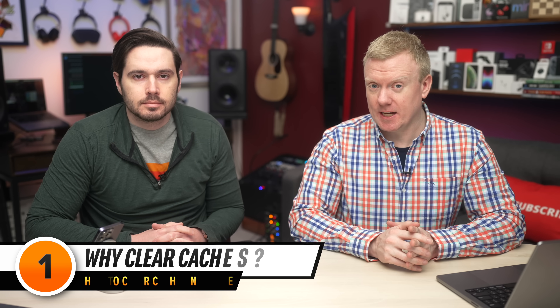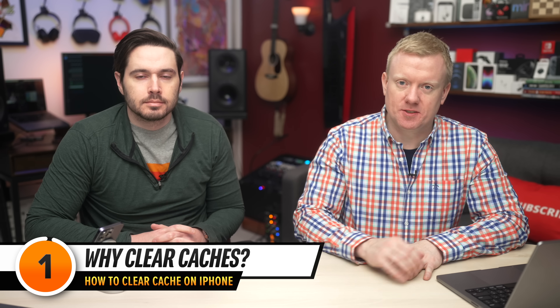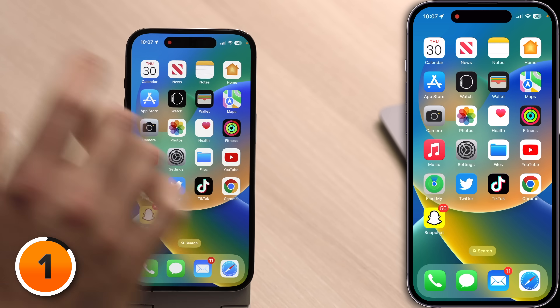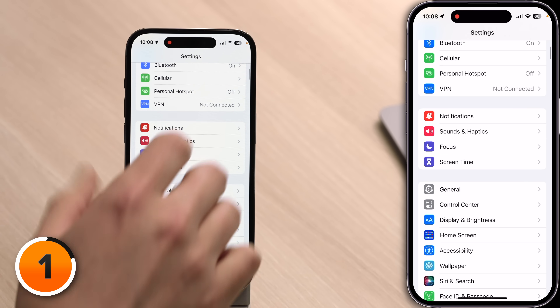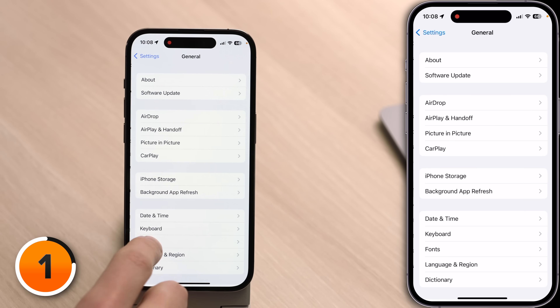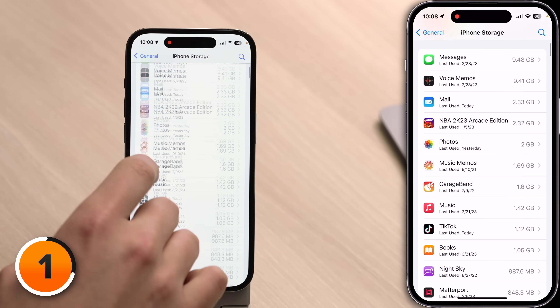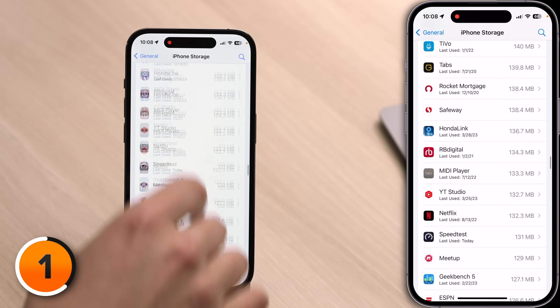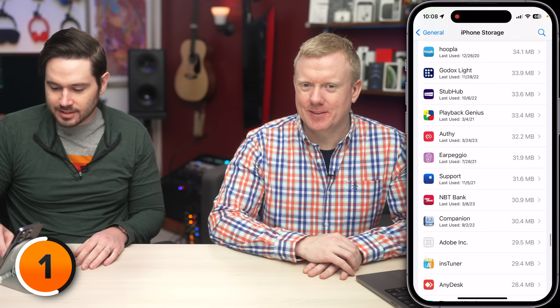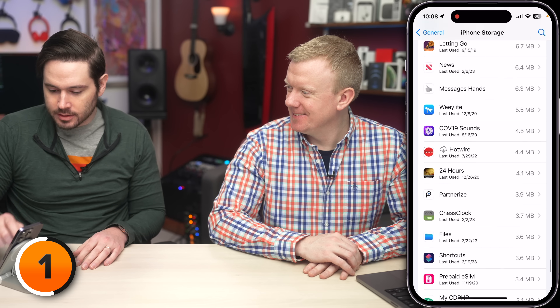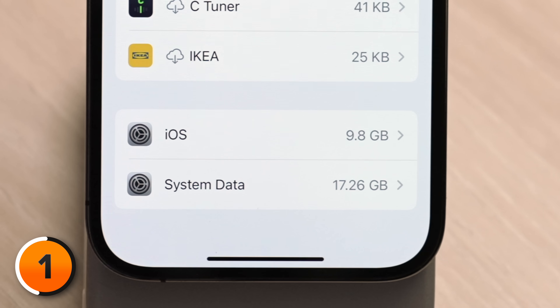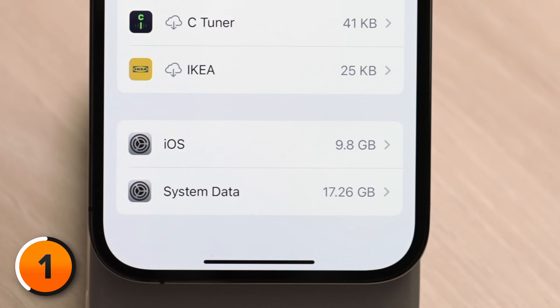Why should we clear our caches? One of the most common reasons is that system data on your iPhone gets out of control. If we head to Settings, General, iPhone Storage, and then scroll all the way down past all these hundreds of apps, we can see System Data at 17.26 gigabytes.